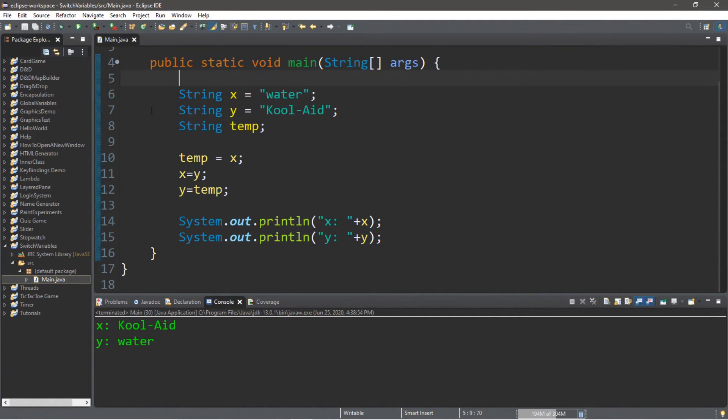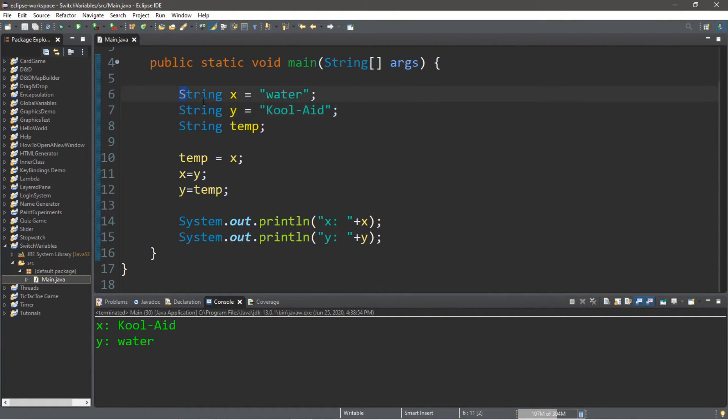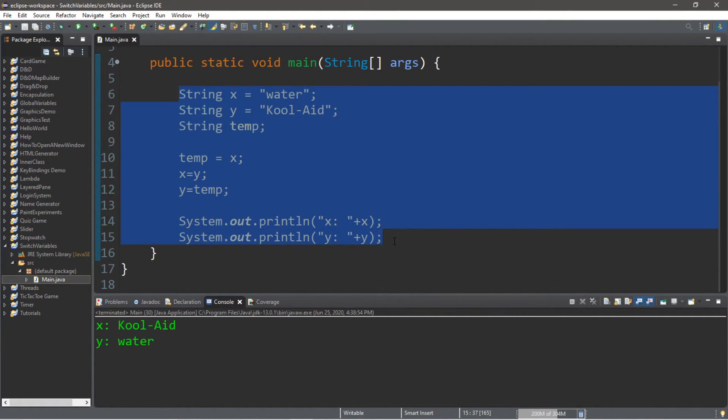So, your assignment for today is to post two variables in the comments down below and the code that you use to swap them. And that, ladies and gentlemen, is how you can swap two variables.